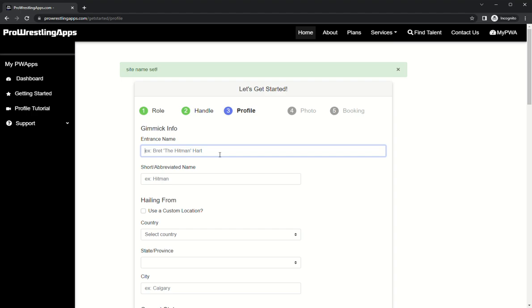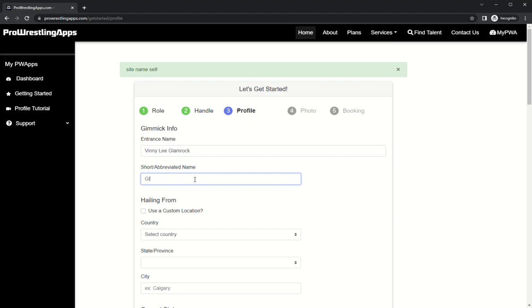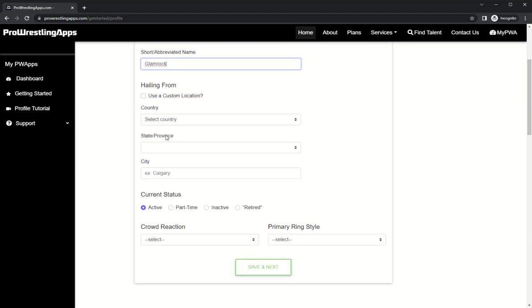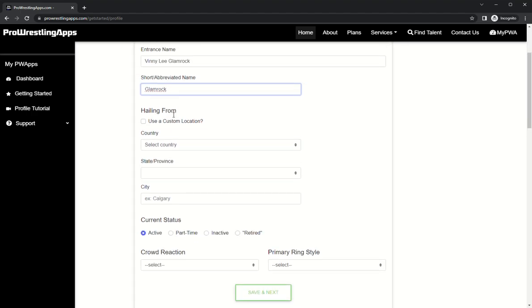Your entrance name, your full entrance name here. So for me it's Vinnie Lee Glam Rock. Your short abbreviated name is what a commentator would refer to you quickly as. For me it's Glam Rock. There'd be like The Hitman or Hulkster or something of that nature.